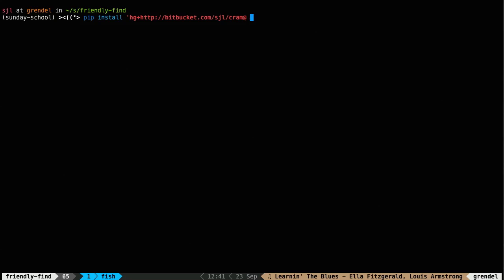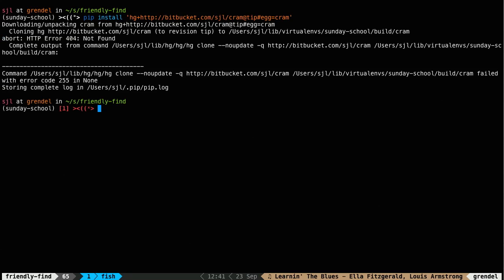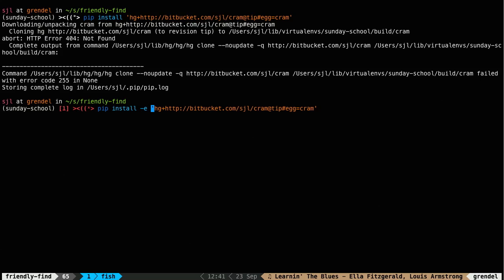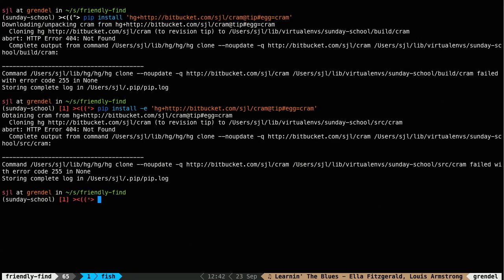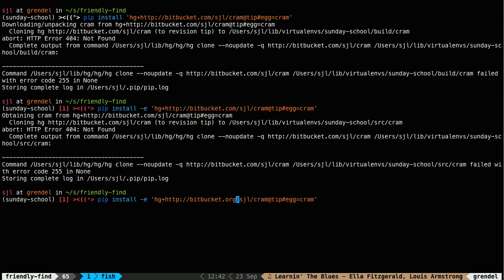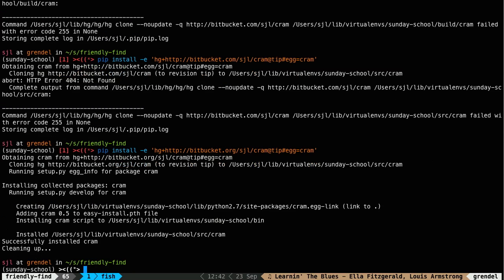Cram, at tip, egg equals cram. That should do it. It's going to download and unpack, nope. What did you not like? Oh, I'm sorry. I have to put the dash e there, otherwise it'll try to... Oh, no? Still no? Sorry. I always forget that. It's bitbucket.org, not bitbucket.com. Okay. Sorry about that. So now we've got cram installed. We should have a cram binary. Yep. Okay.